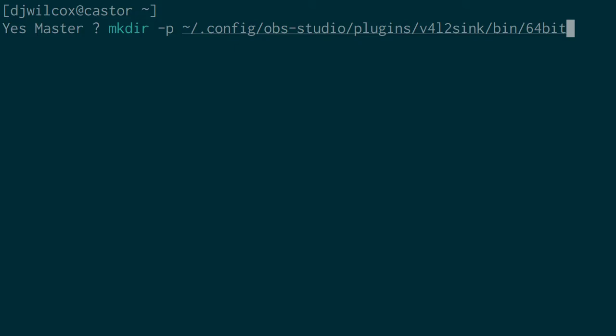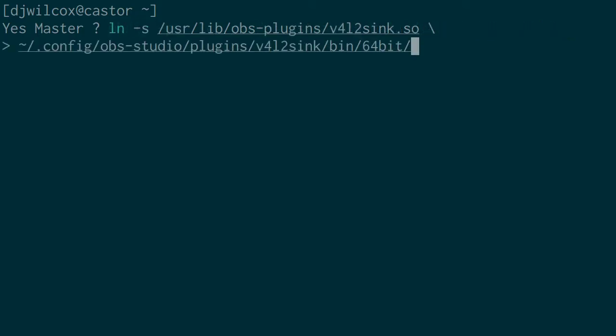After we've done that, we're going to create a symbolic link from the location where the module is installed to the directory structure we just created. We do that with ln -s, then the path to the module, which is /usr/lib/obs-plugins/v4l2sink.so, and the destination is the home directory .config/obs-studio/plugins/v4l2sink/bin/64bit.